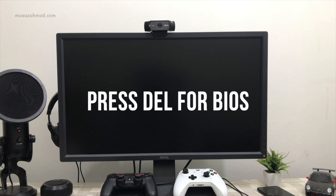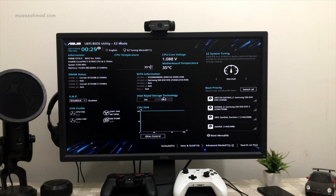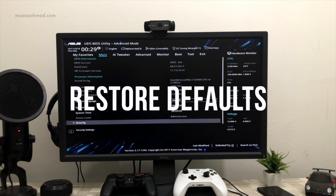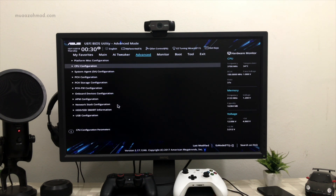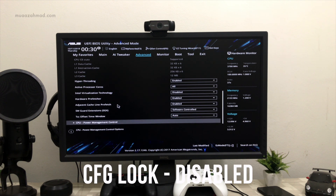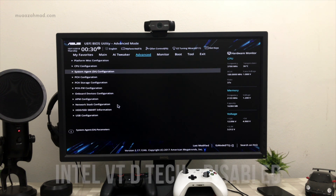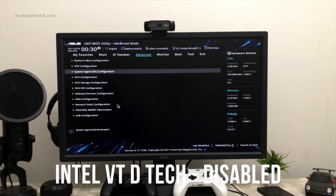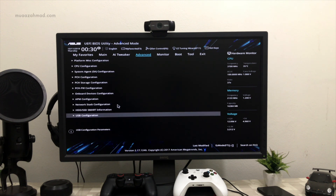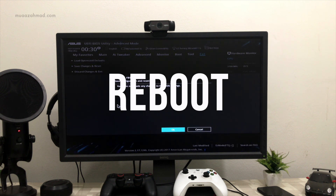Press Delete to enter BIOS settings. In BIOS, go to Advanced options. If you are installing macOS for the first time, restore defaults in BIOS. Then in Processor options, disable Intel VT-d and also disable CFG Lock. Now save BIOS settings and reboot your system.